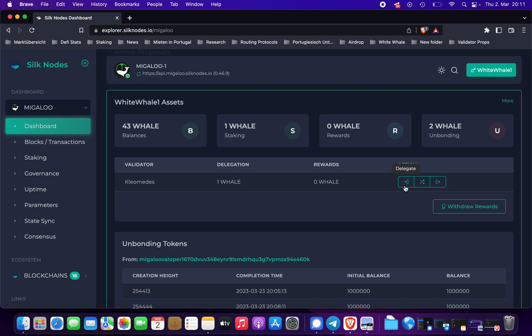You can either delegate more, you can re-delegate to another validator, or you can unbond.